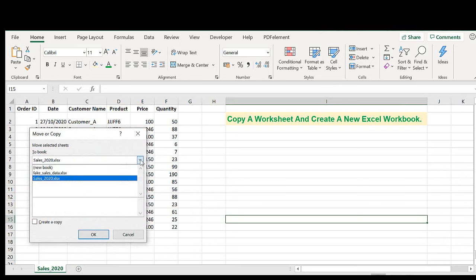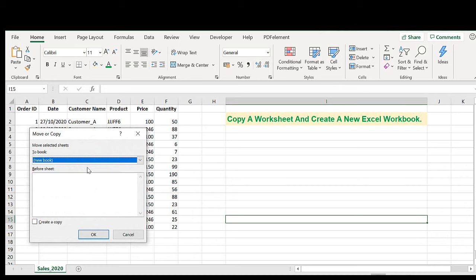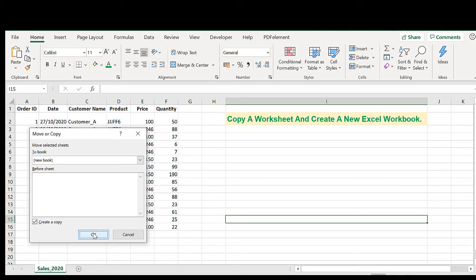In the drop down list select new book. Then tick create a copy. Hit okay.